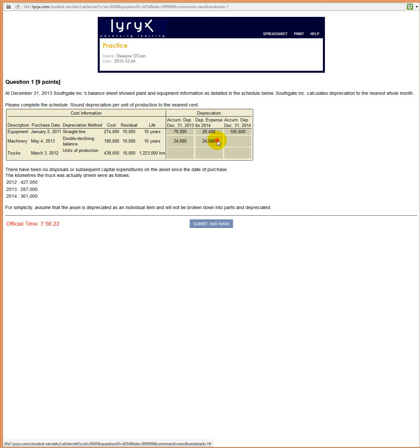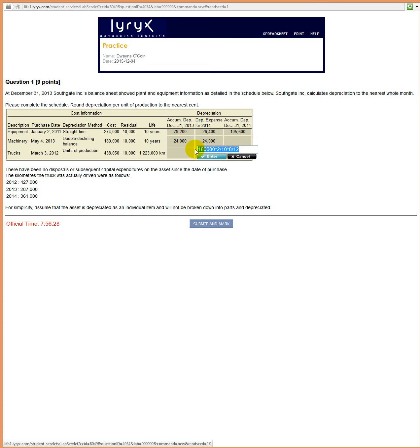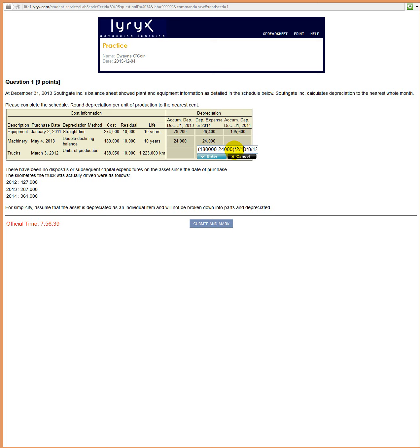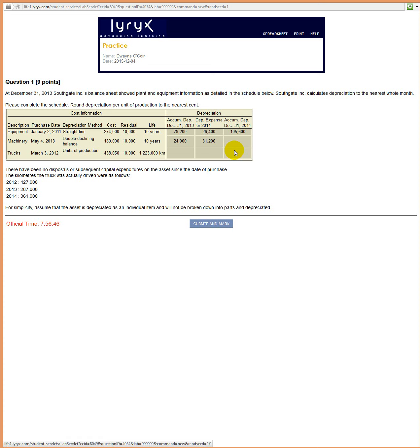Now in the second year, we would take two tenths times 180,000, put a bracket there, and subtract the 24,000 which we've already depreciated in the first year. And of course, we have a full year here. The 31,200 would represent one full year of depreciation. And then, of course, the accumulated depreciation at the end of the year would just be the total of two.